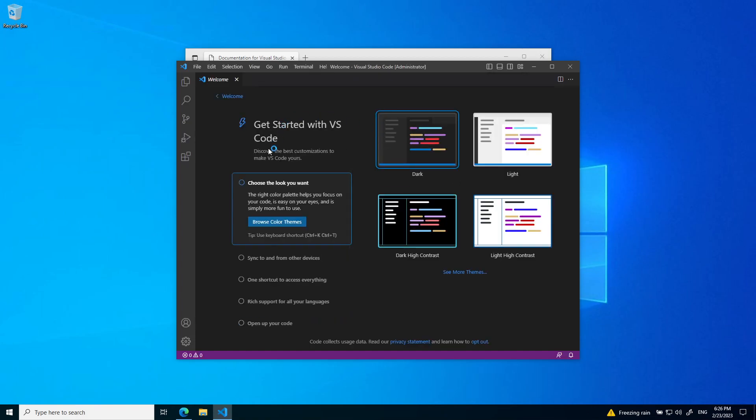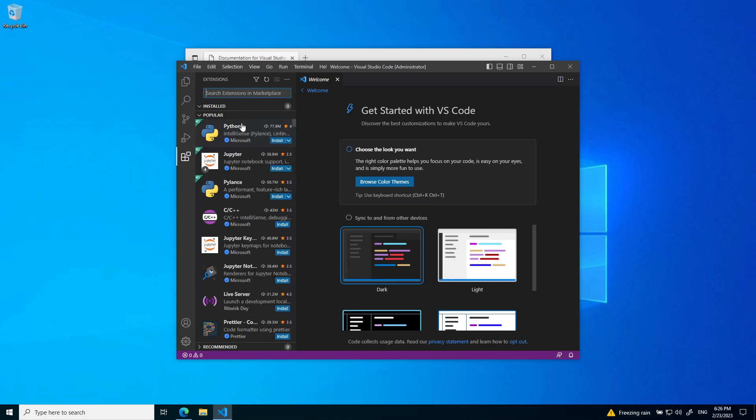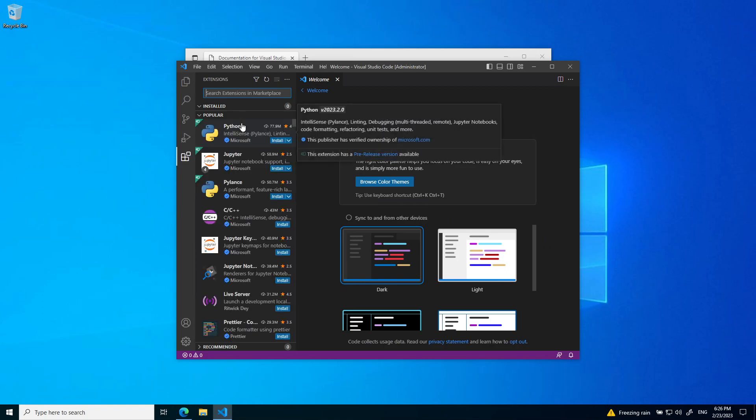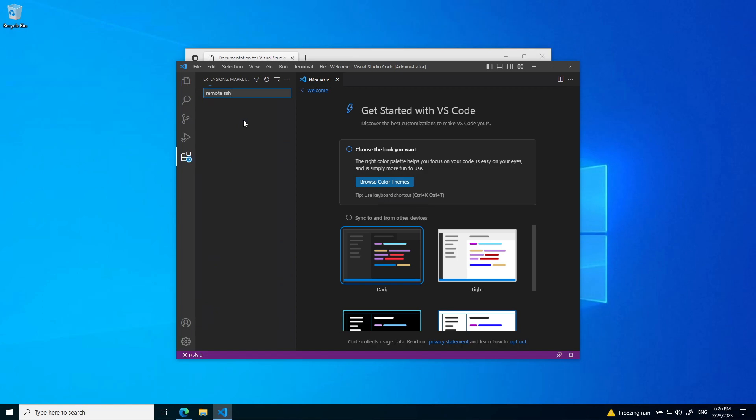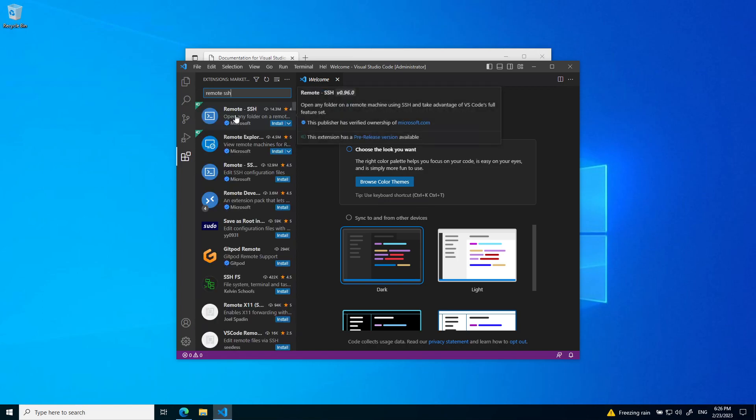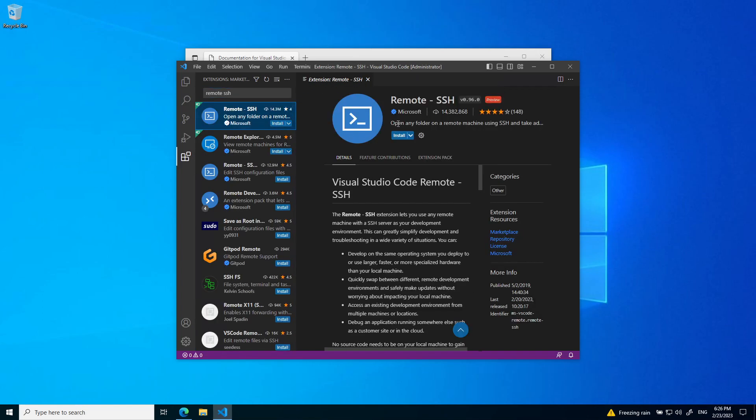Here is VS Code. VS Code is a lightweight text editor, but it has an important feature that we'd like. Under the extensions tab on the left, we can install the remote SSH plugin. This will allow us to connect to the DEH computer labs.